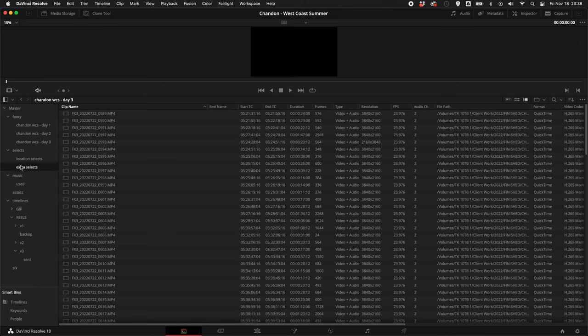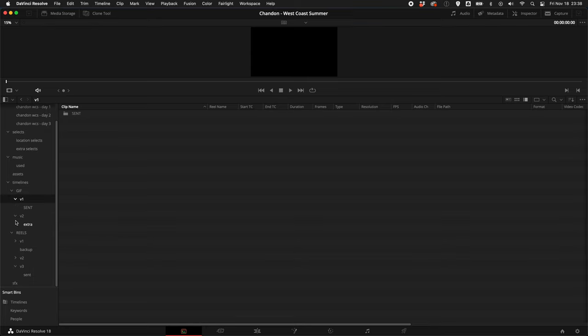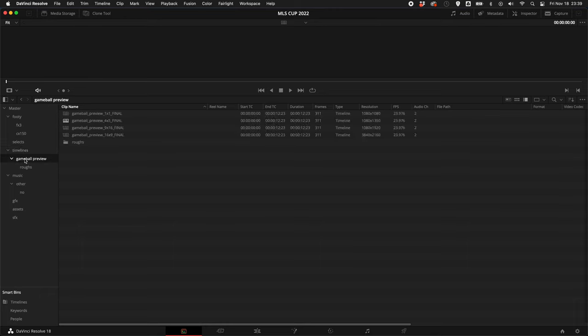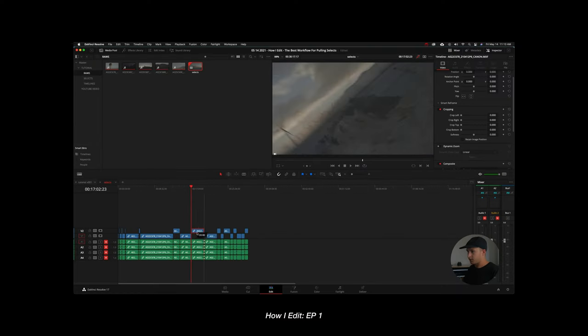In DaVinci Resolve I have a folder structure that works every time: footage folder with respective cameras and days, then selects, spin, music, assets, graphics, logos, timelines, sound effects, and GFX. A clean, organized project file makes life so much easier — especially once you start duplicating timelines and having multiple versions and assets. If you have a messy system it's a pain trying to find footage from day two at location two.